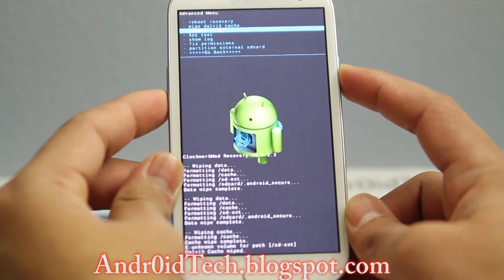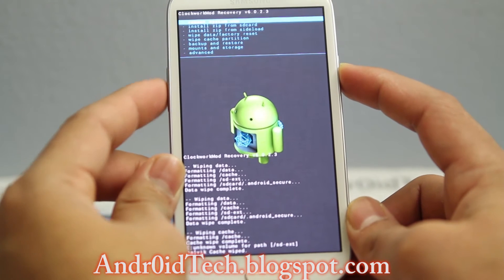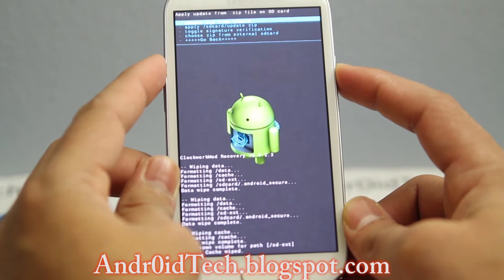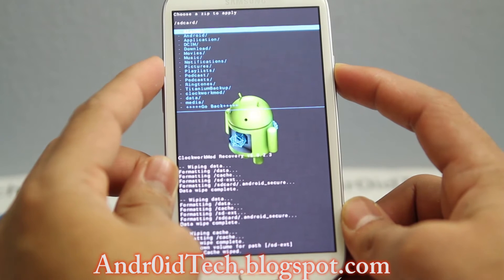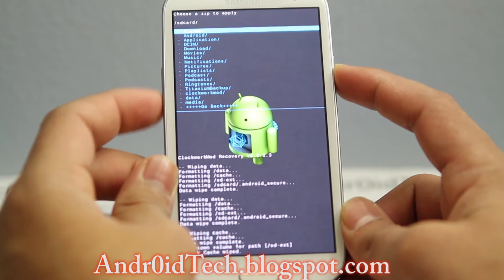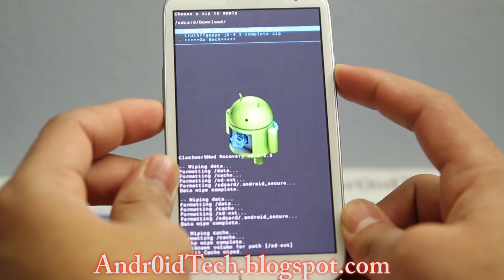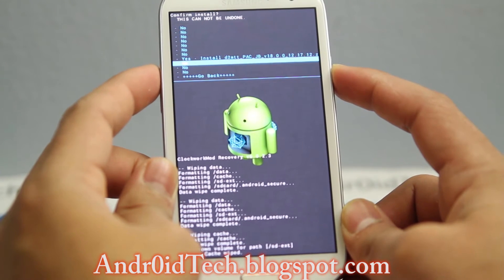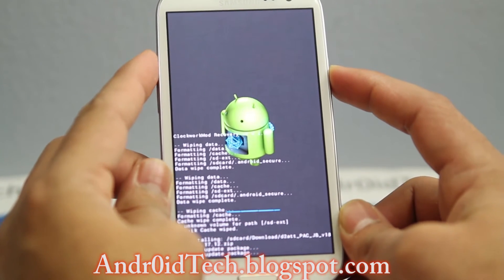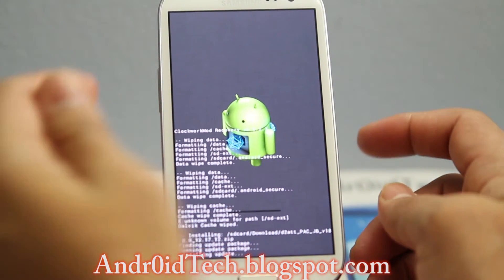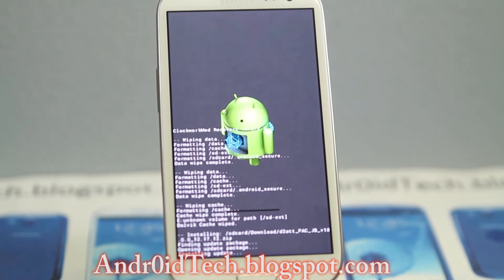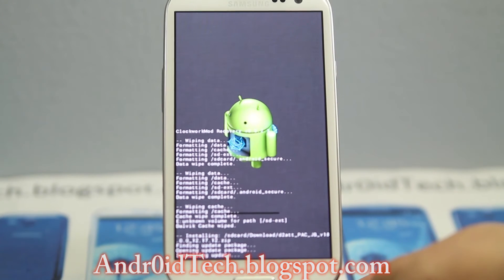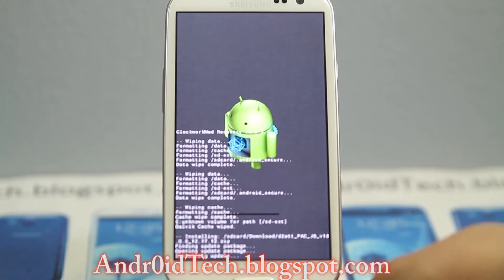Then we are going to go back, install zip from SD card, choose zip from SD card. I'm gonna go into the download folder — and there it is, the D2ATT D280T Pac-Man JB.